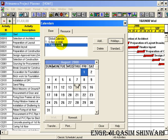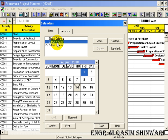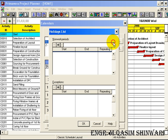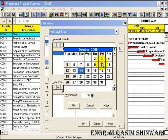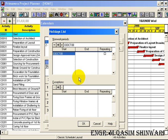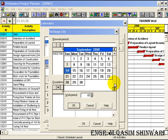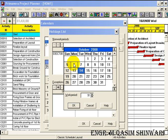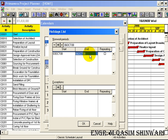Let me define some non-working days in the '6 days a week' calendar. Click on '6 days a week', go to Holidays, and click on the Add icon. The first holiday will be the Eid holidays, from 3rd October 2008 to 6th October 2008. It will not be repeated as the Eid holidays change every year.